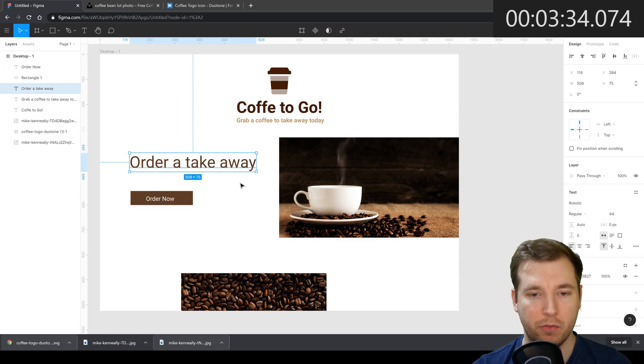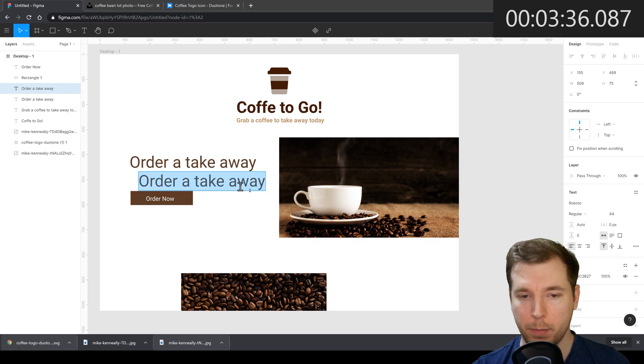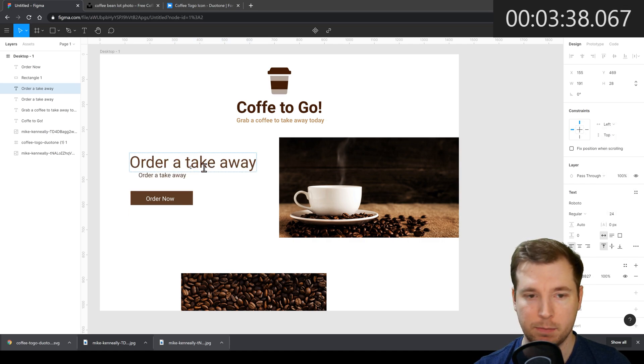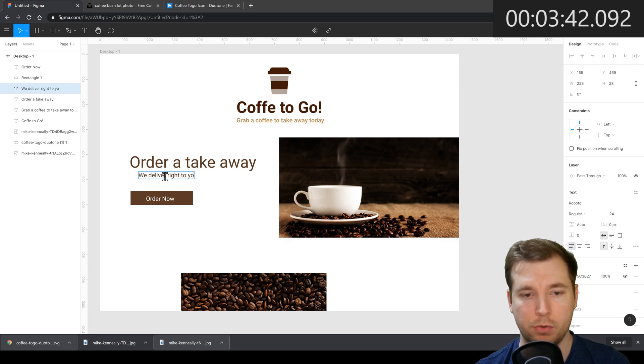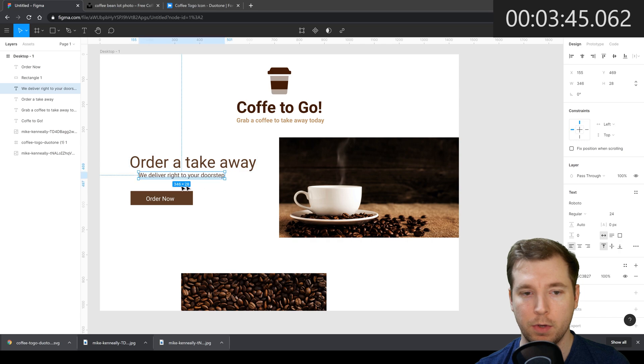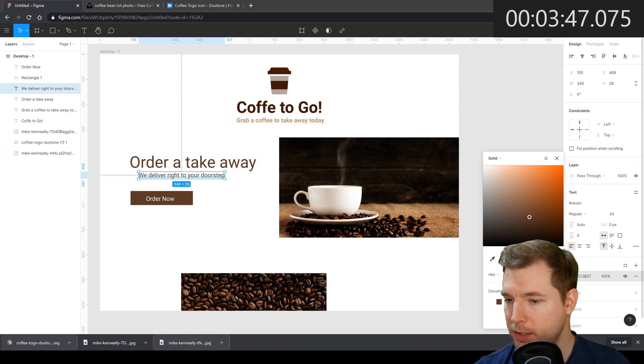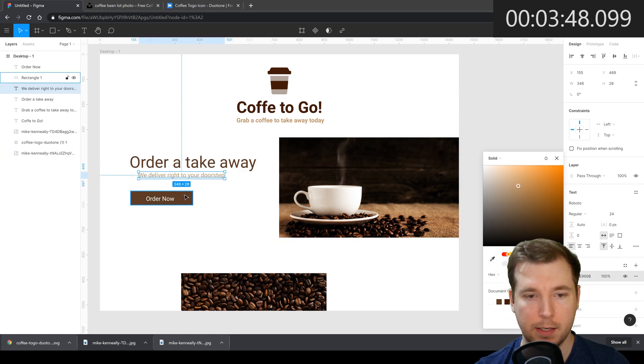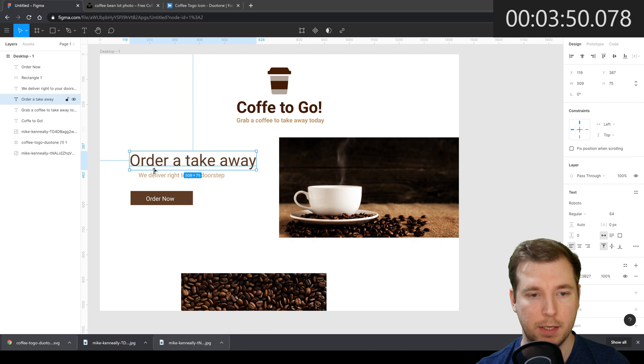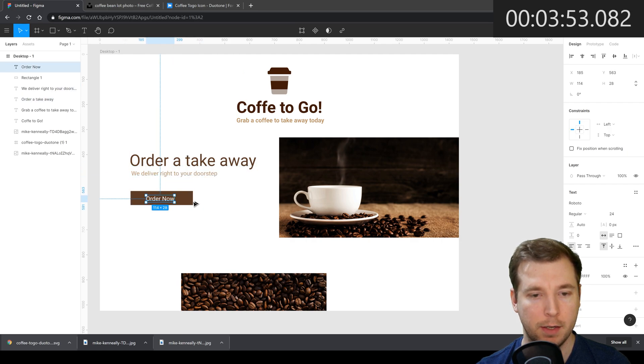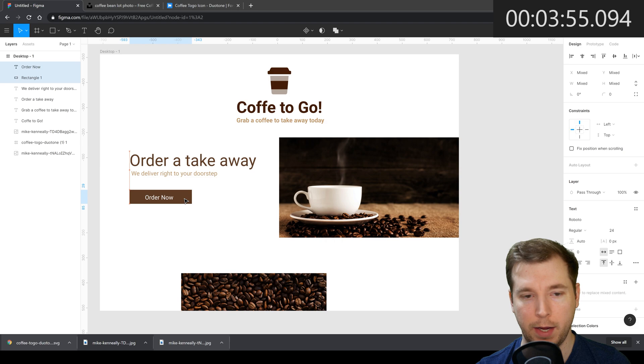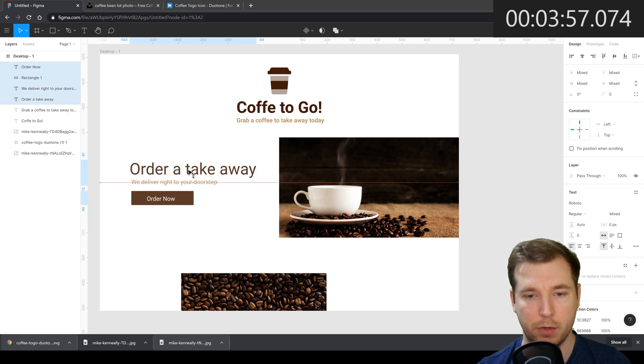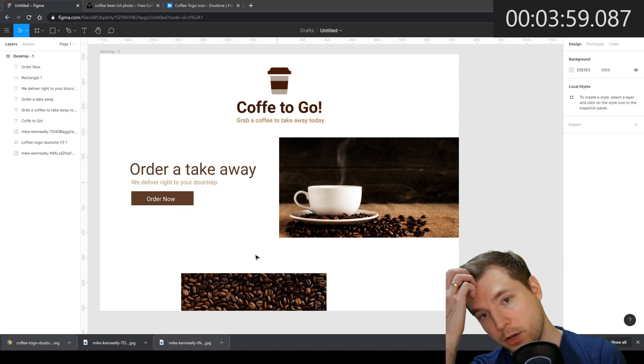And for order a takeaway, maybe we'll copy over this text, make a subtext here. We deliver right to your doorstep. That looks cool. Maybe we'll give this a slightly lighter tint again and we'll put this here to align next to all our button and content. So that way essentially what we have is some nice call to actions here with a nice title. So that's looking good.